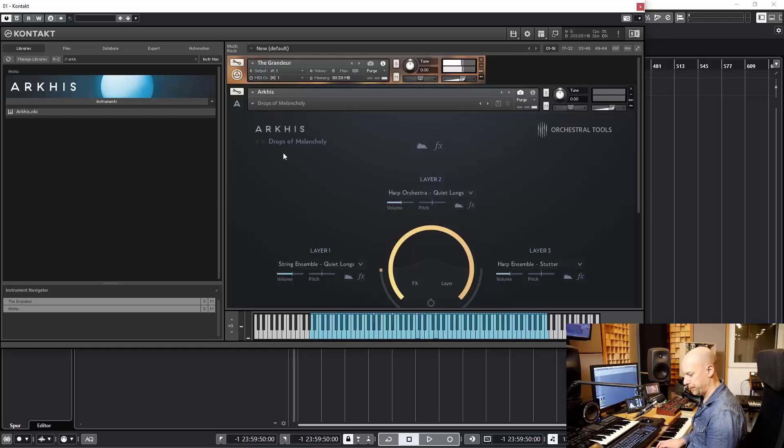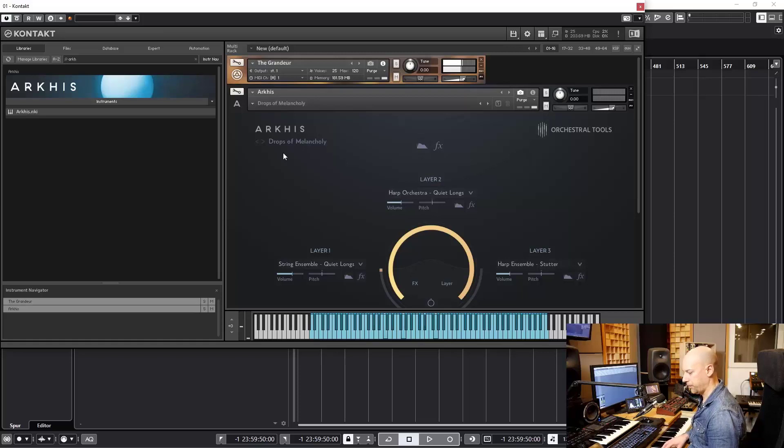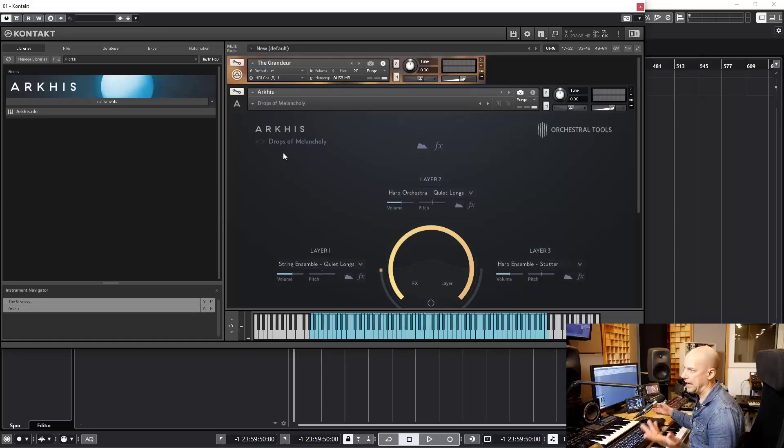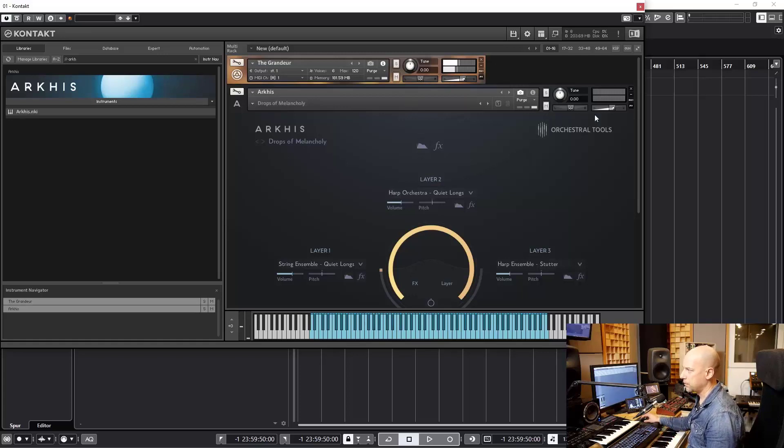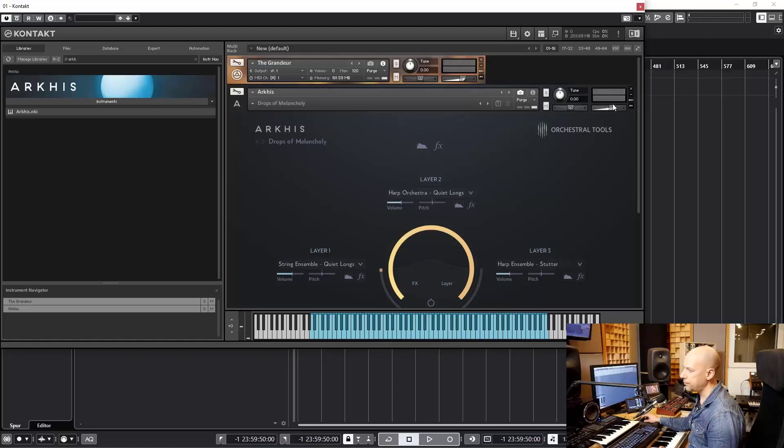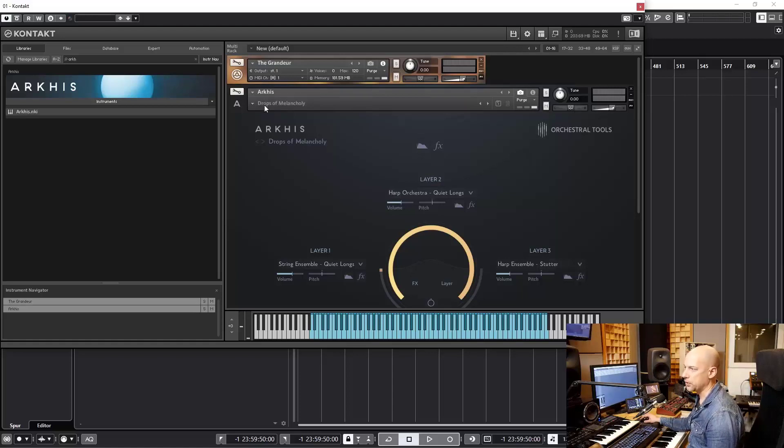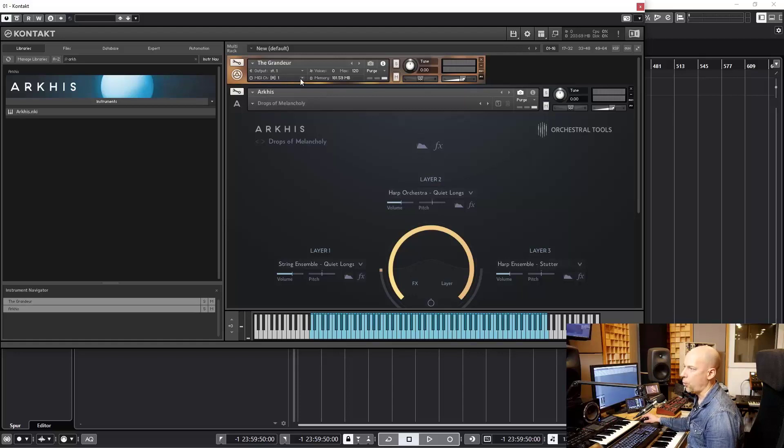Okay, let's play it. Just sounds like the Grandeur. And we can see here the levels, and here no levels. So what's going on? The Arches is using MIDI channel 2 and Grandeur MIDI channel 1.